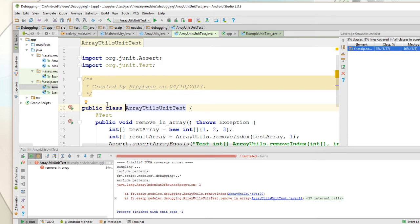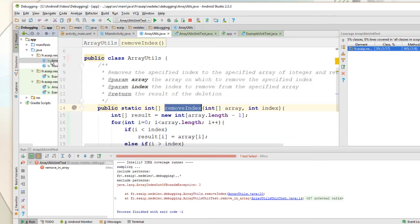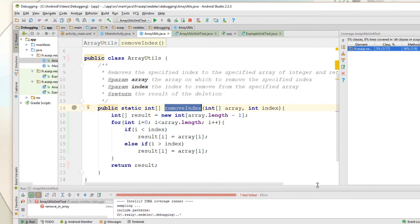And here we see that all lines — all code lines — are covered. So we know we have to modify the class ArrayUtils.